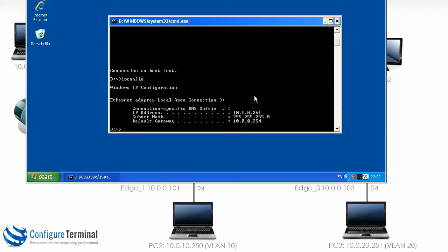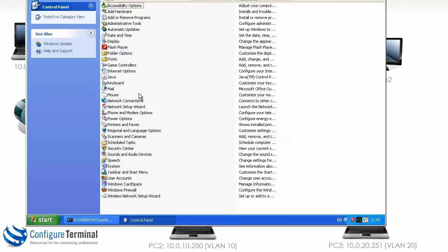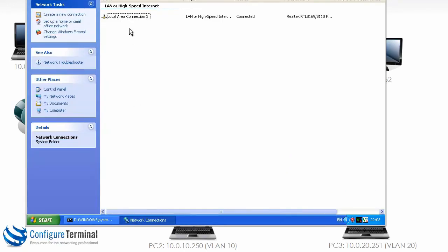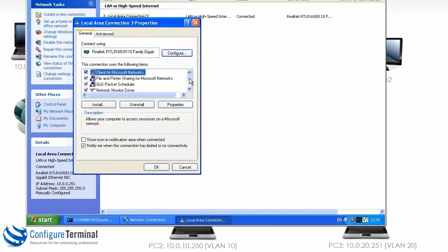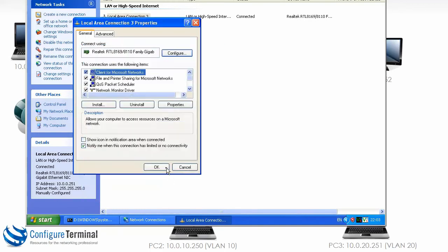This is PC3. At the moment its IP address is 10.0.0.251. Let's go to Control Panel, then Network Connections, Local Area Connections, and go to IP Settings. Let's change this to 10.0.20.251. The default gateway is going to be 10.0.20.100. Click OK. The VNC connection will drop once again.